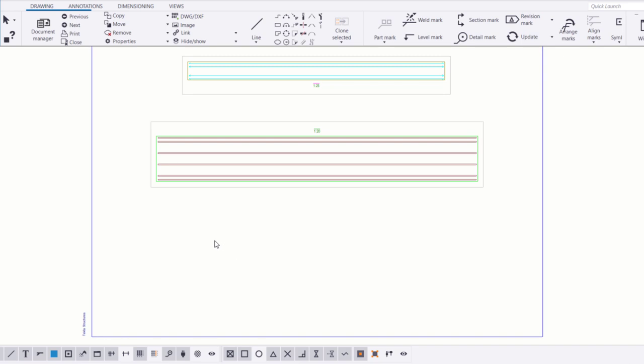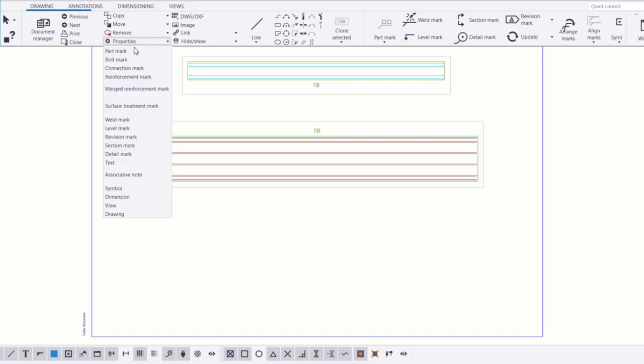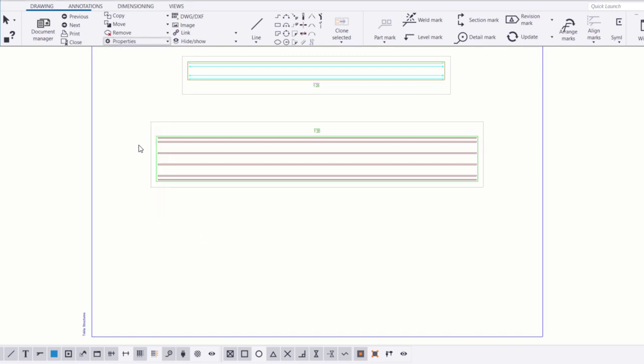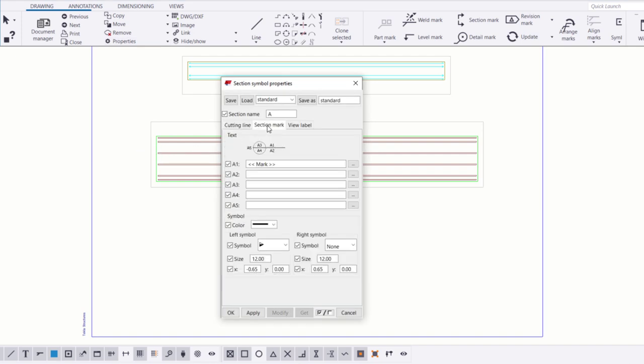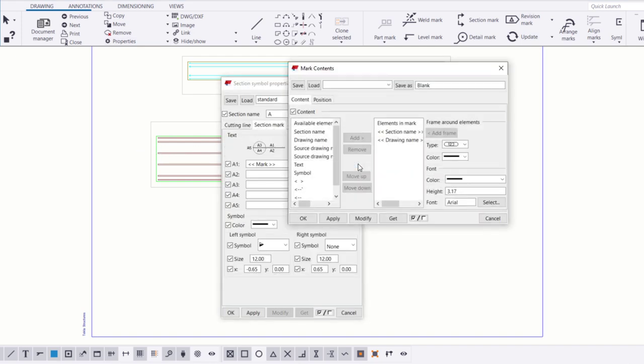First, let's adjust the section mark properties. Let's adjust the type and color of the section mark, and the color of the section mark symbol.